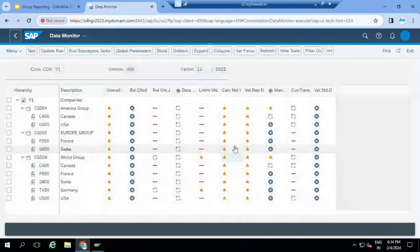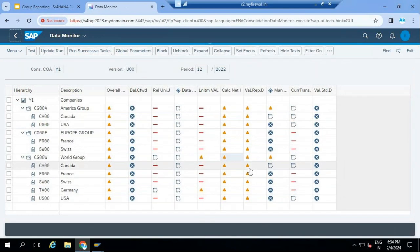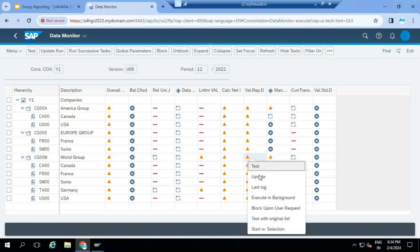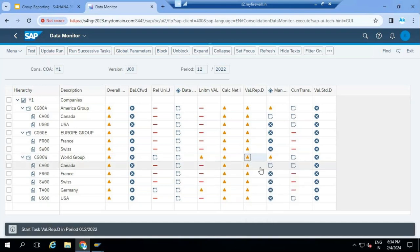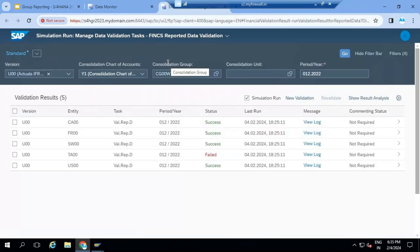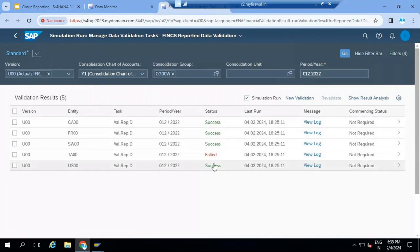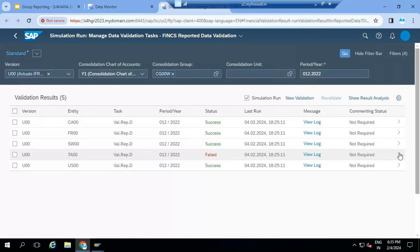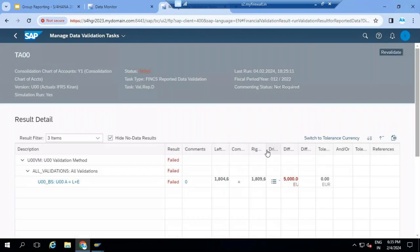Once the net income is done, you can validate this particular data - validate in the sense, whether your balance sheet is matching, assets equal to liabilities plus equity or not. You can execute from the validate reported data option. An app opens to check whether validation is passed or not - it opens a log. Whatever validation rules you defined, it calls those validation rules and gives the details whether it's success or not. Now you can see all success. Now this one is failed for a particular entity.